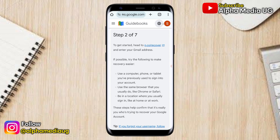Under Step 2, before you do anything, read through the section that says 'If possible, try the following to make recovery easier': Number one, use a computer, phone, or tablet you've previously used. Use the same browser that you usually do, and be in a location where you usually sign in. In case you don't have the same phone or computer, try to at least be in the same location as before.